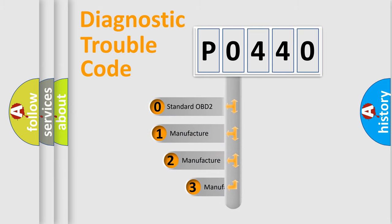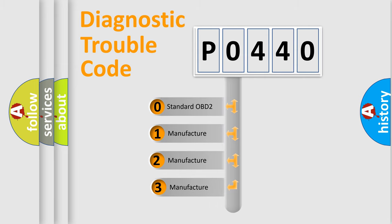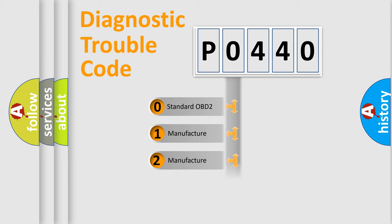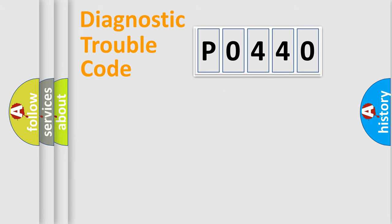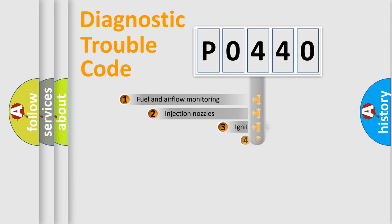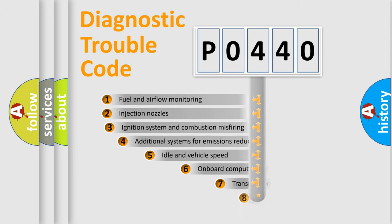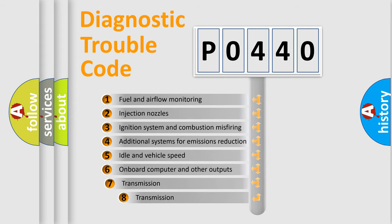If the second character is expressed as zero, it is a standardized error. In the case of numbers 1, 2, or 3, it is a more prestigious expression of the car-specific error.